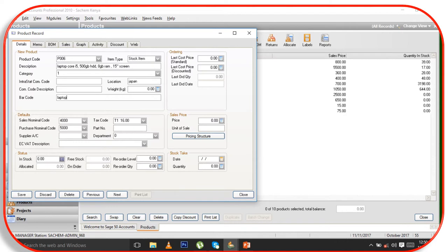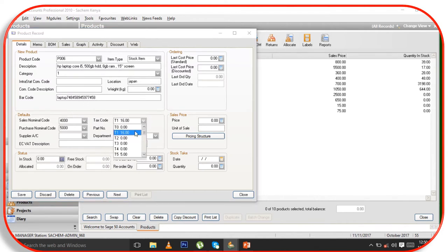For this laptop, the device is an HP laptop, so here you put that barcode number for the barcode field. Then you come here and put the tax code, which is 16, for that tax code.